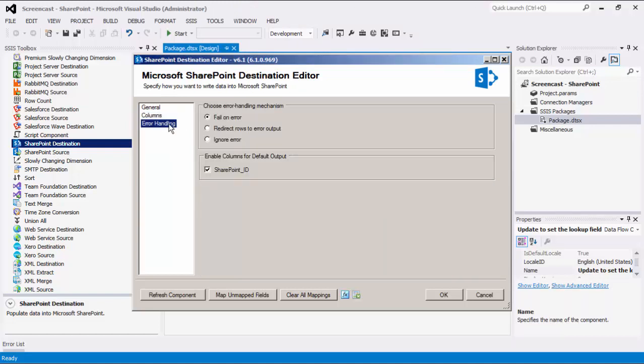The last page is the error handling page, where there are three error handling mechanisms to choose from. The default option is fail on error, where the entire data flow will fail as soon as an error occurs. There is also the redirect rows to error output, where the error output will contain the failed records with extra columns: error code, error column, and SP error message. The ignore error option is generally not recommended, as the components will remain silent for any errors that have occurred. There is also the enable columns for default output section, which you can use to enable or disable the additional columns in the destination component's default output. SharePoint ID gives you the newly created SharePoint records ID.